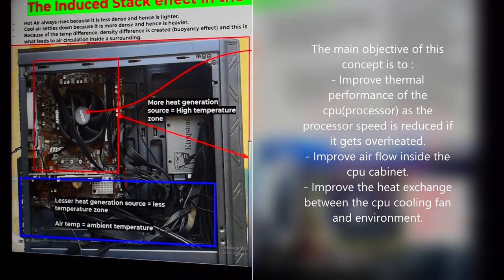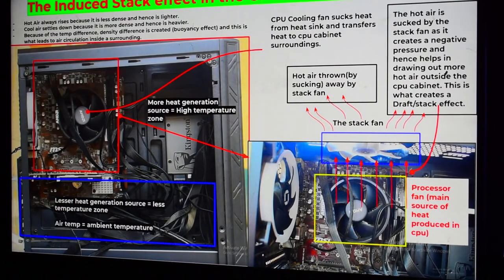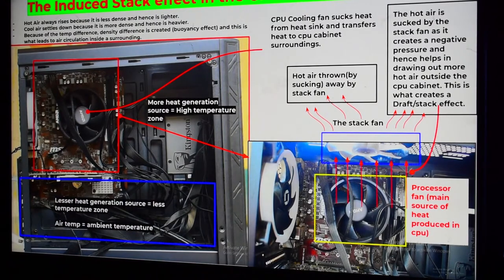Reduced clock speed impacts the performance of the processor and slows down your overall computer. What I want to eliminate is that. I am trying to improve the thermal efficiency, improve the air circulation inside the CPU, and extract as much heat as possible so the processor stays as cool as possible.